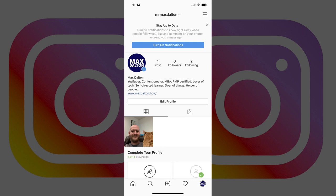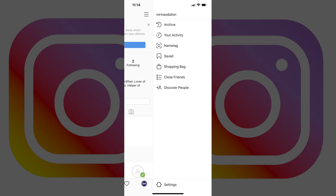Step 2: Tap the menu icon in the upper right corner of the screen. The menu icon features three horizontal lines. A menu flies in from the right side of the screen. Step 3: Tap Settings at the bottom of the menu.